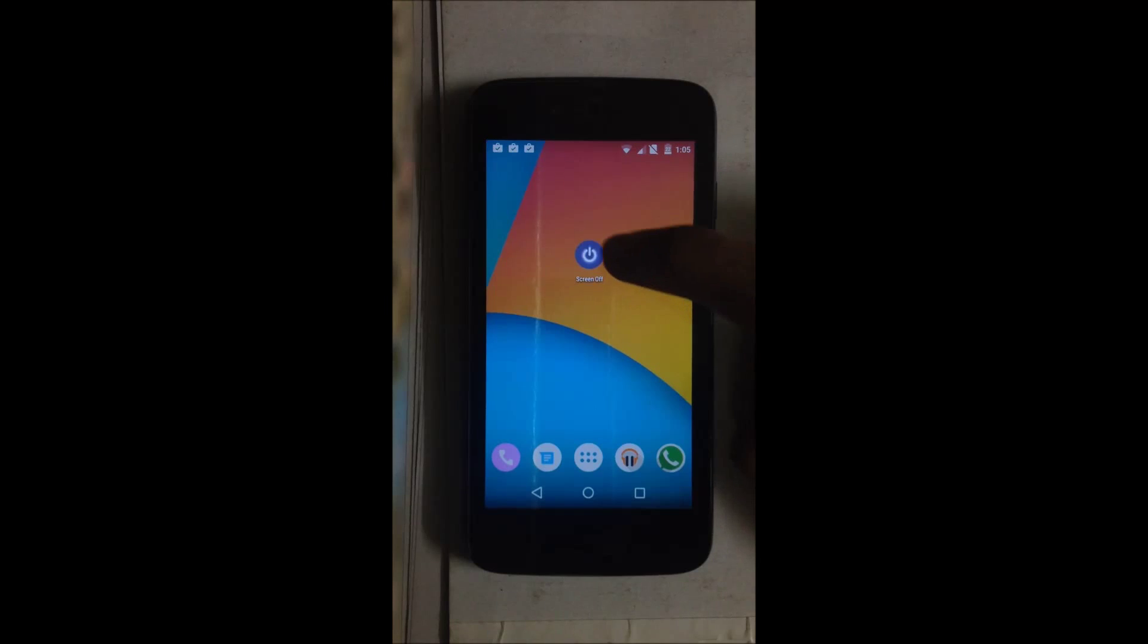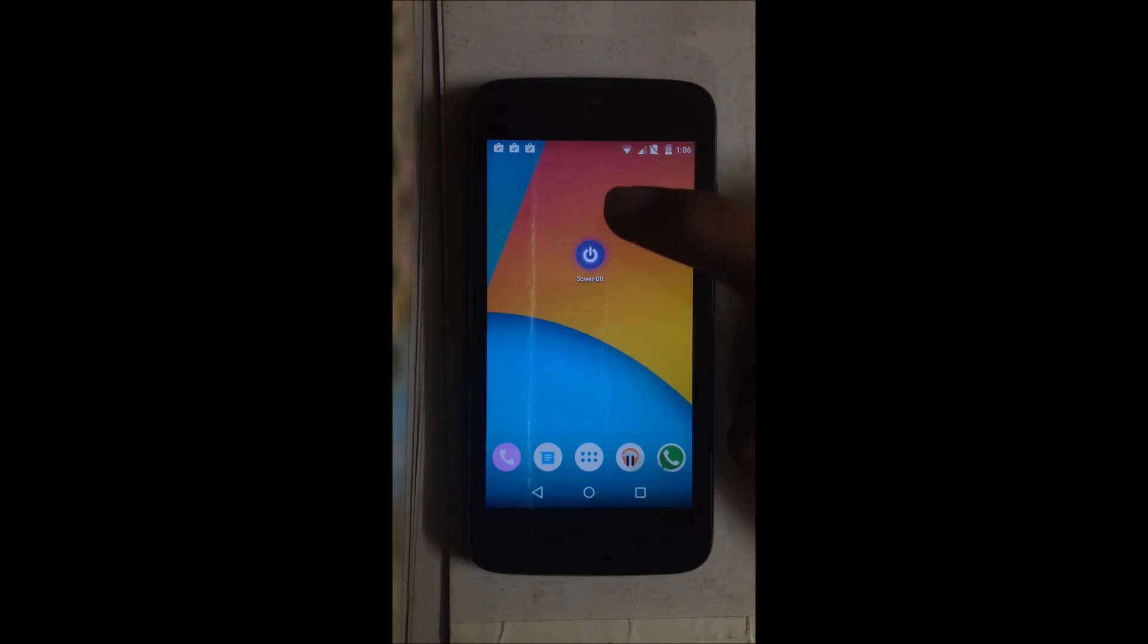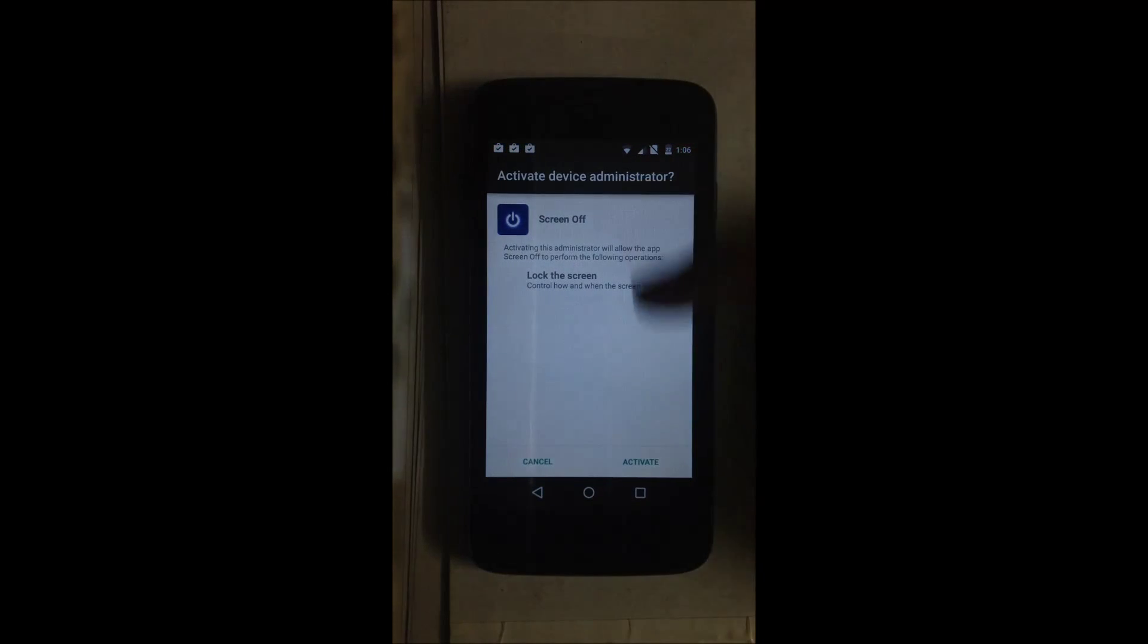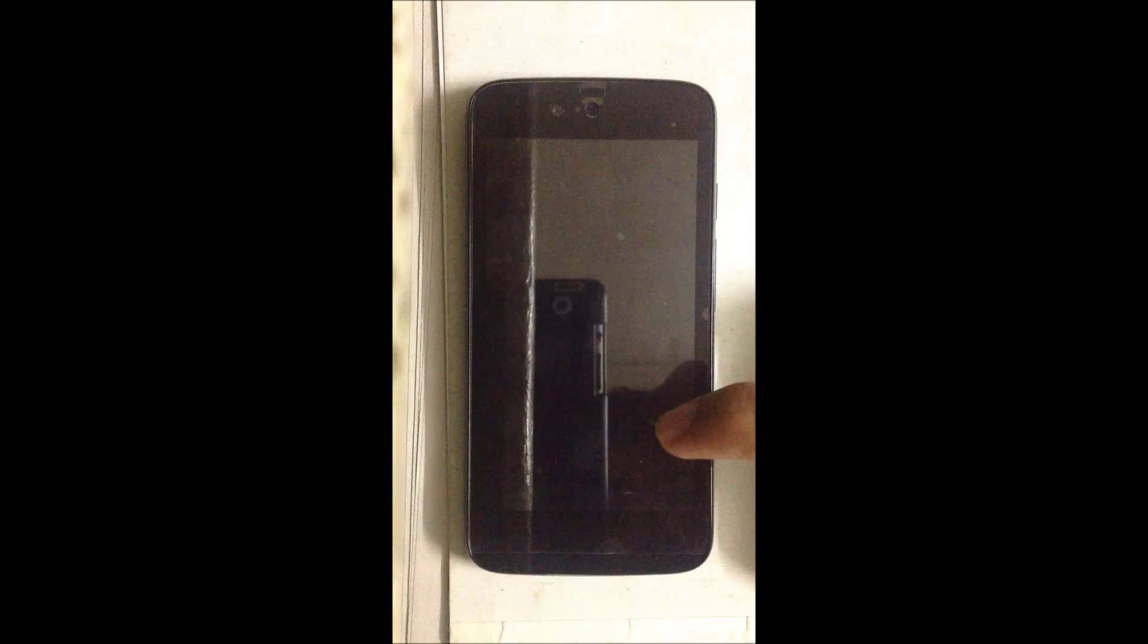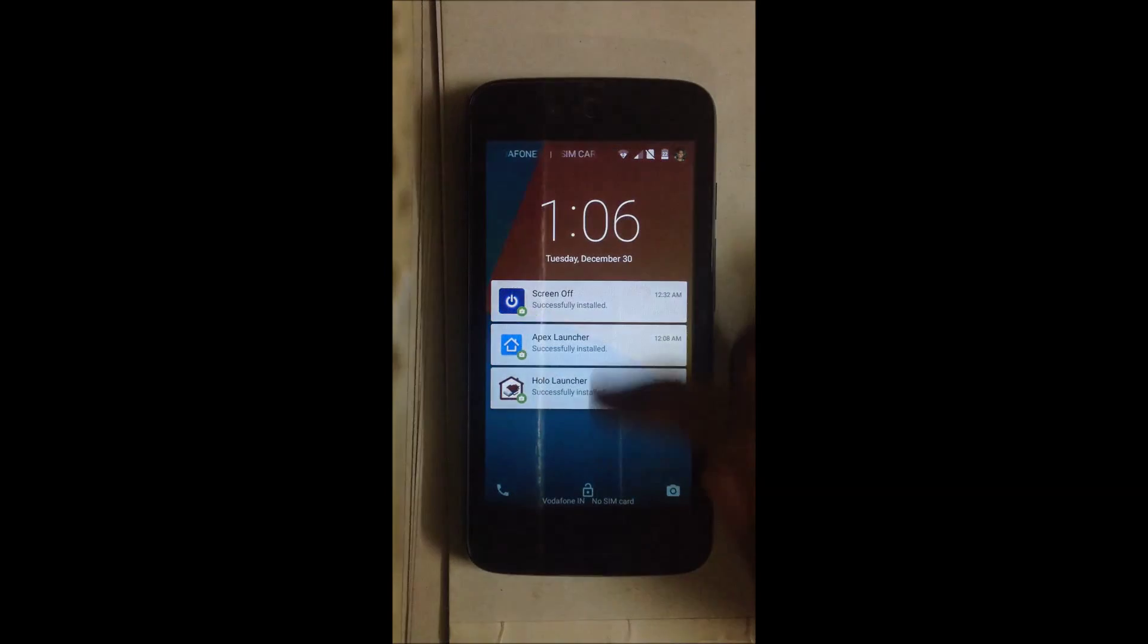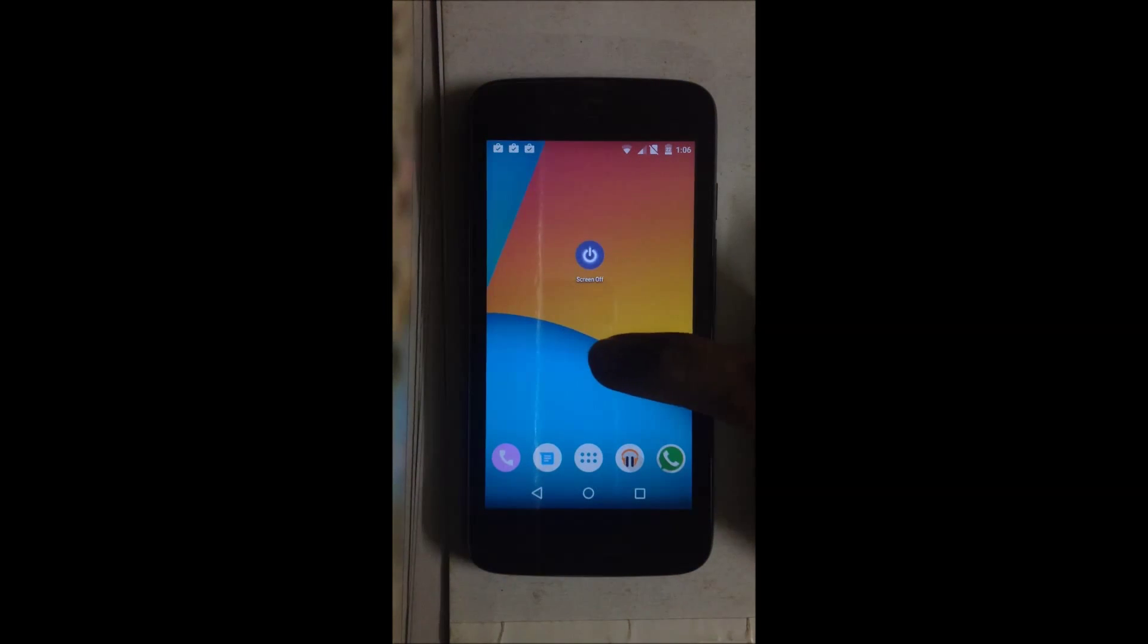When you first use the application, it will ask you for administrator rights to turn off the screen. Just give it and hit Activate, and it will work. Now if we use the double tap feature, double tap and the screen goes off.